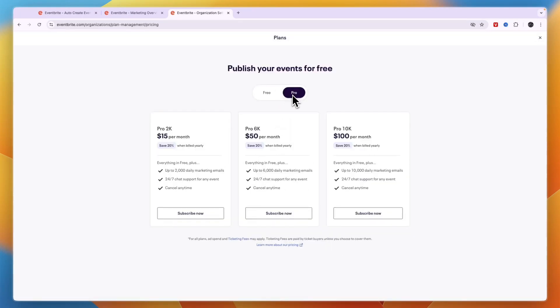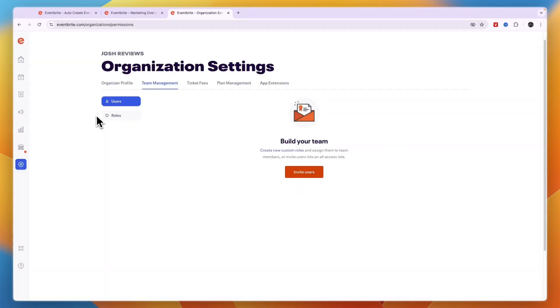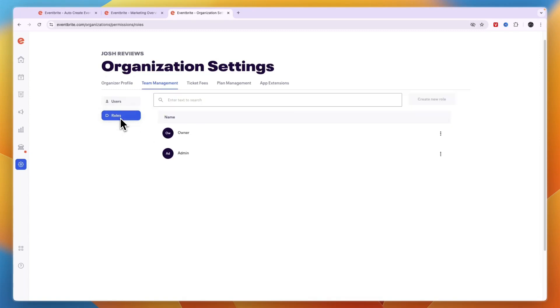Now in the plan management you can also choose to get one of their paid plans. So they have the pro plans right here and then you can send more marketing emails. You can also invite your team members from here in the team management section by clicking on invite users. And you can set their roles right here.